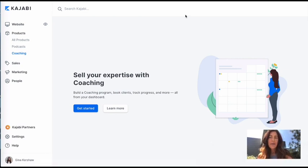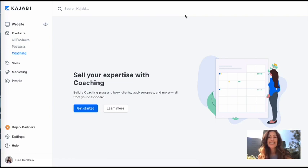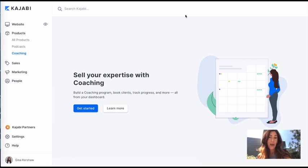Okay, you guys, I am going to give you a sneak peek at the new coaching program in Kajabi and I'm going to pop through it really quick just so you can kind of see how it works.